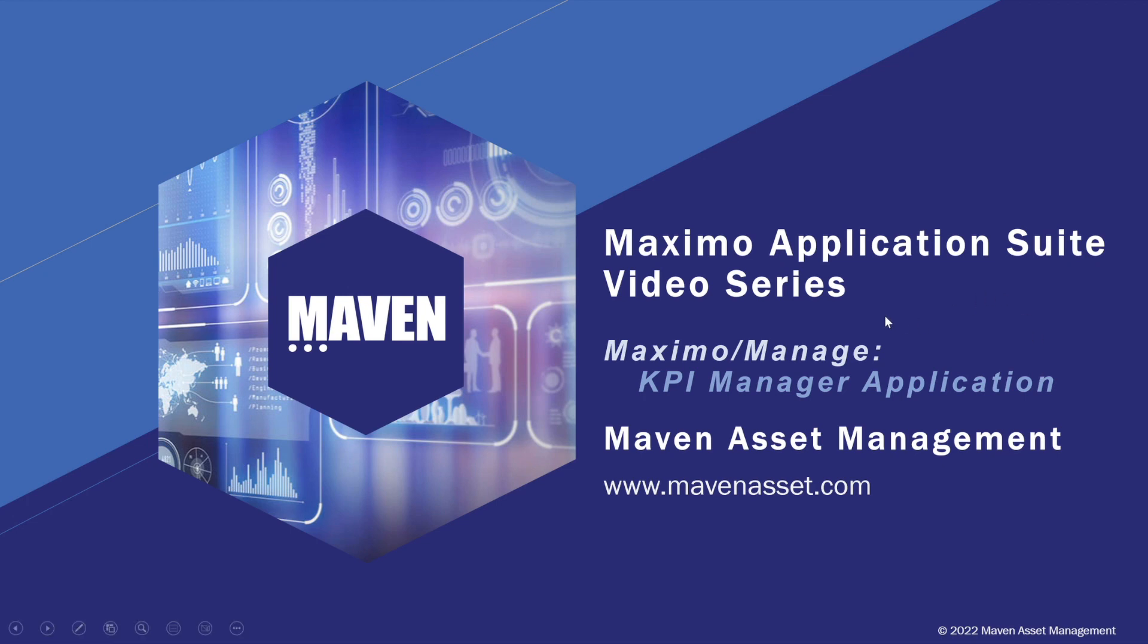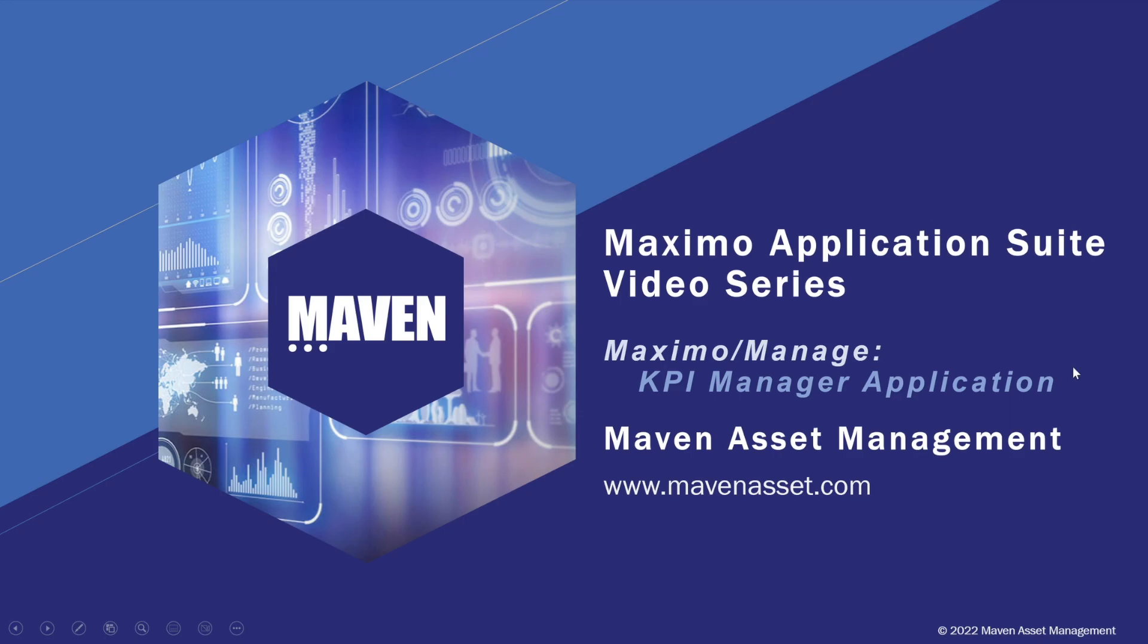Welcome to the Maximo Application Suite video series brought to you by Maven Asset Management. In this video, we'll continue our discussions of Maximo KPIs by demonstrating the KPI Manager application.